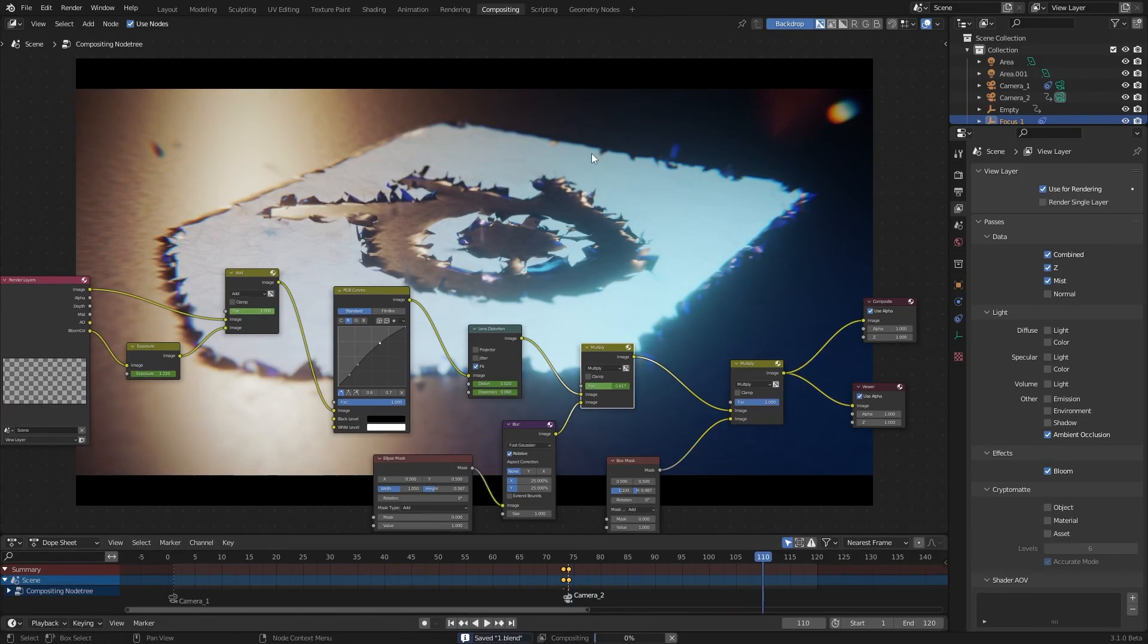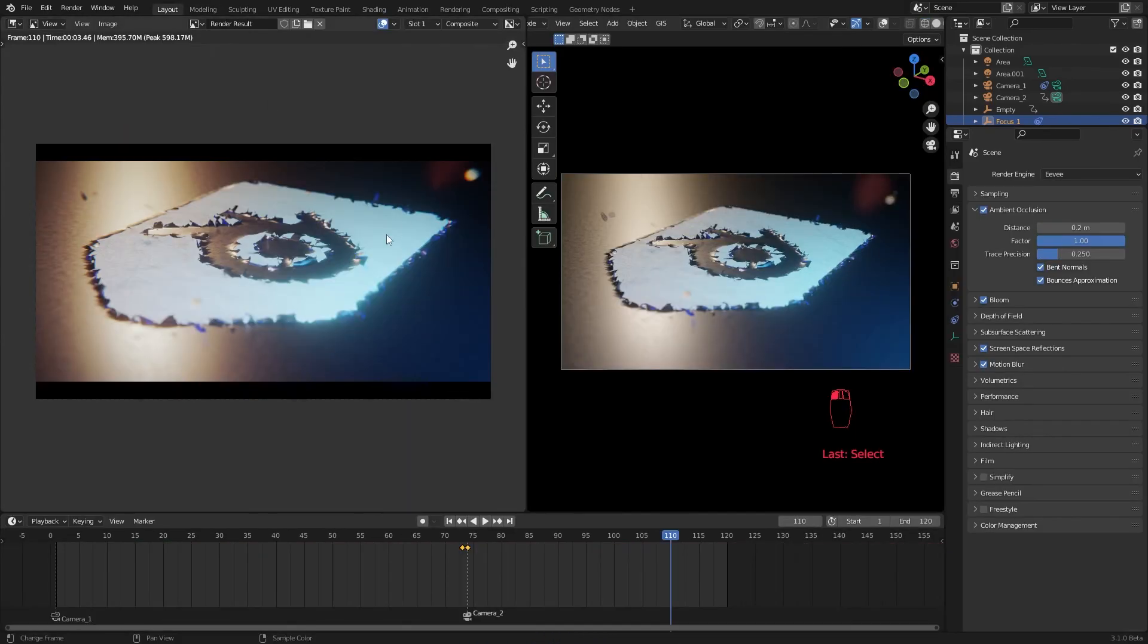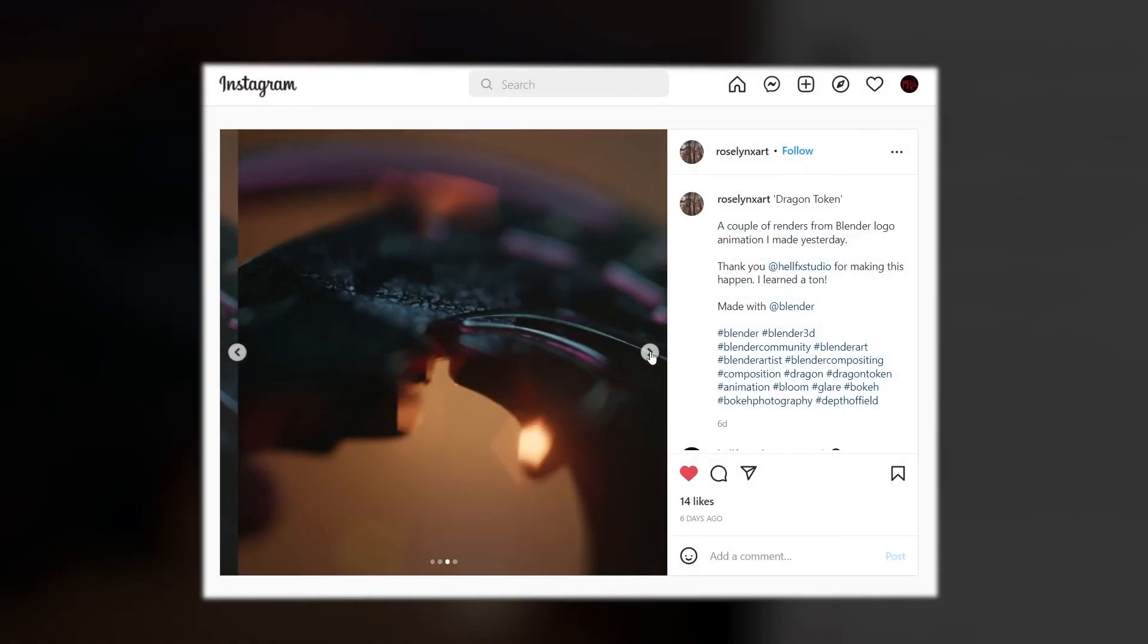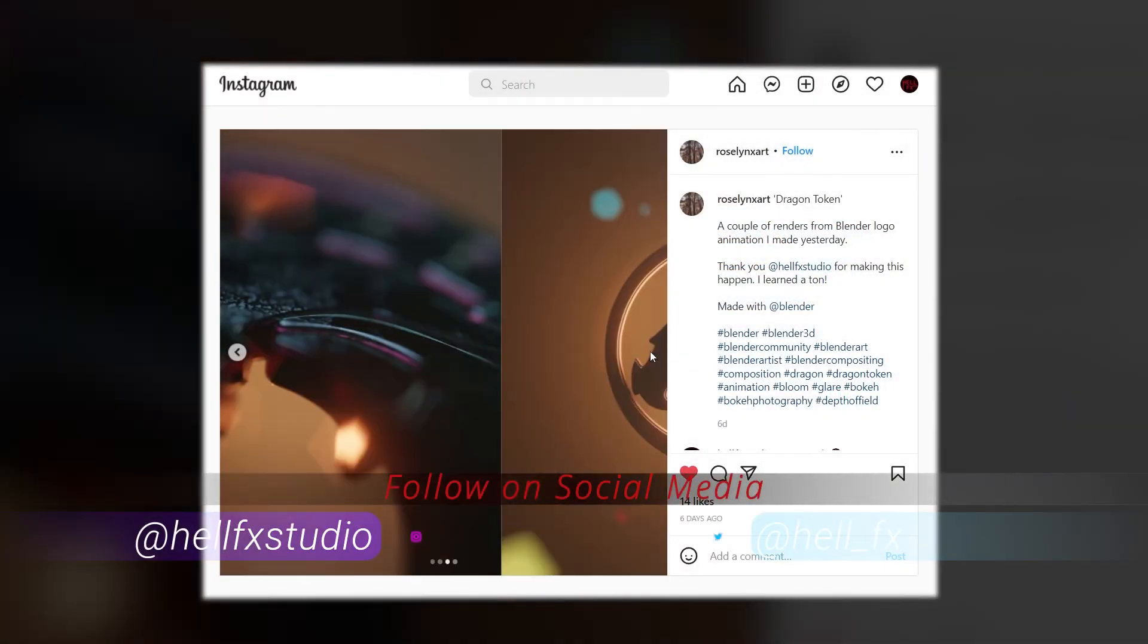And also if you make something using these techniques, don't forget to tag hellfx. I love to see those.